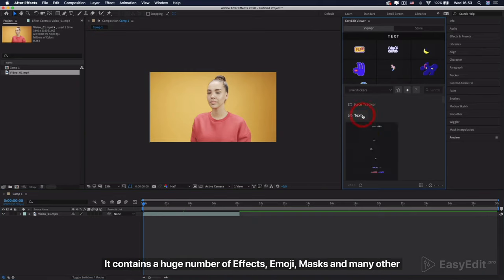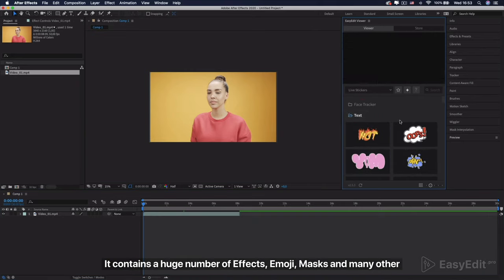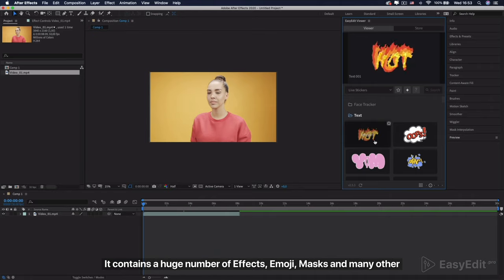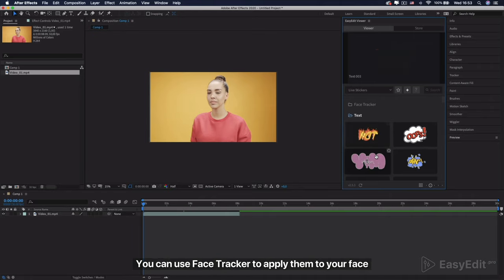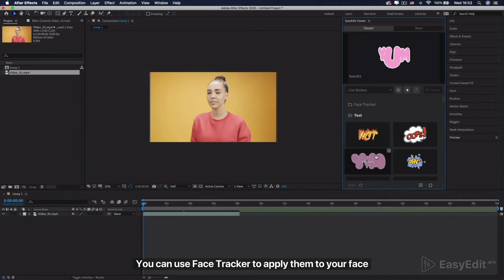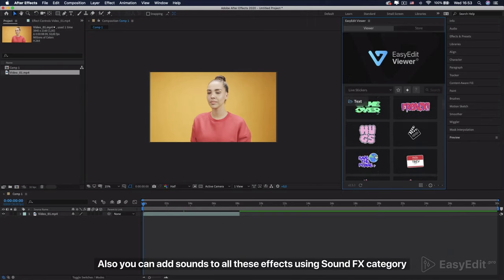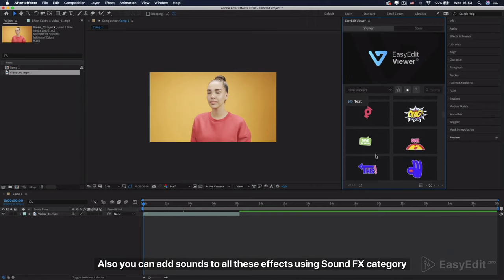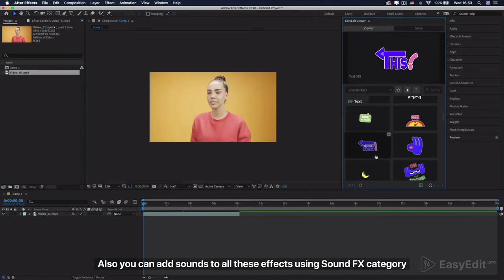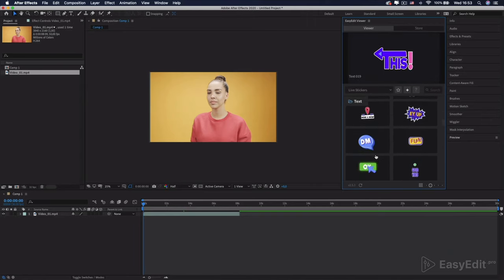Go to the Easy Edit Viewer Panel Live Stickers Pack. It contains a huge number of effects, emoji, masks and many other. You can use Face Tracker to apply them to your face. Also you can add sounds to all these effects using Sound FX category.